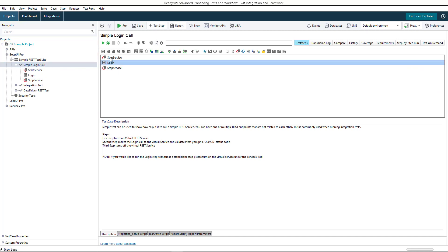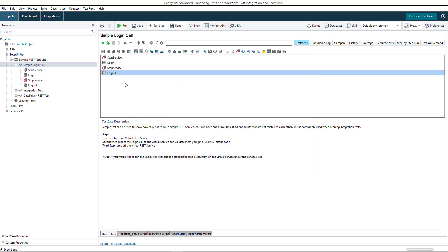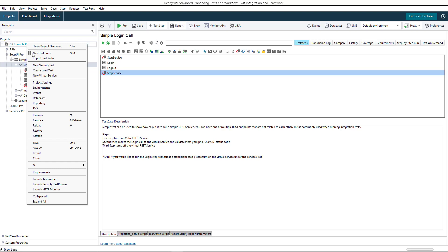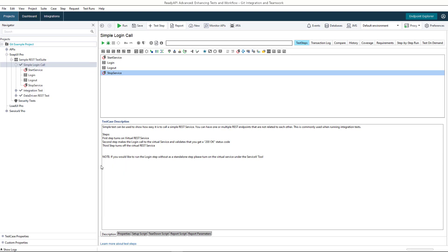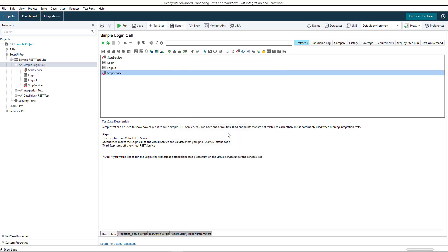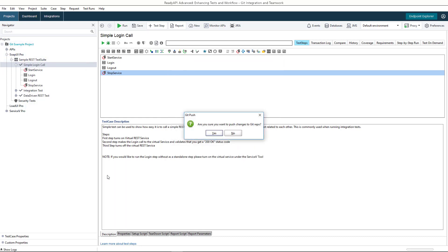She adds a logout test step to the simple login call test case and commits the changes. After committing the changes, Alyssa pushes them to GitHub.